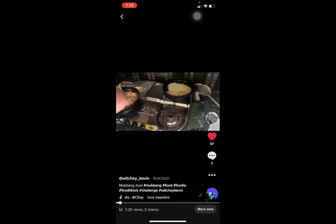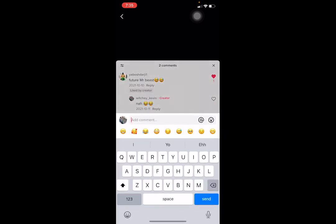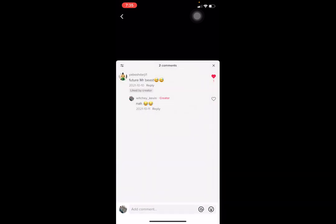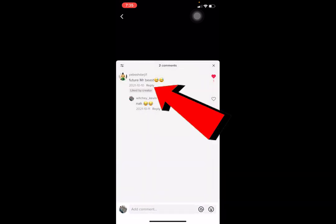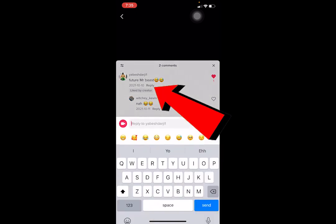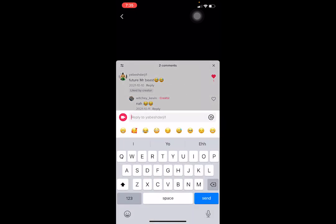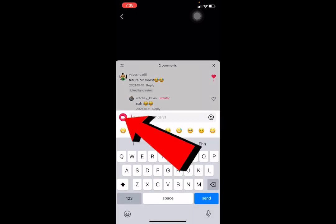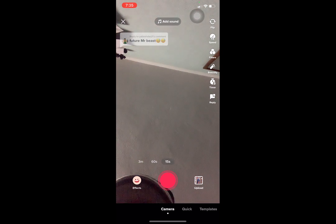First step: find the comment you want to reply to. I want to reply to this comment that says 'future Mr. Beast.' I click on the comment, and there's a little camera-looking icon — I click on it and it takes me to the recording screen.